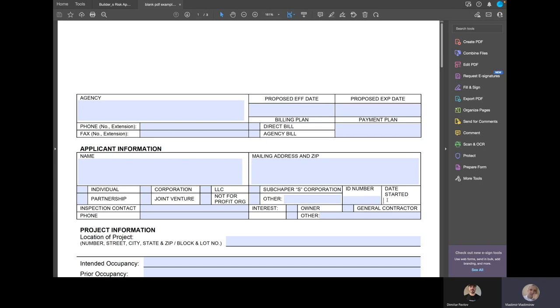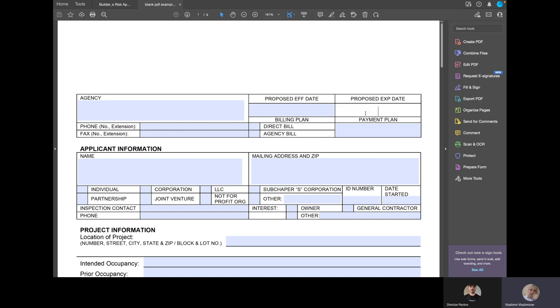Does that work as well? Yeah, that does work. So I could be putting effective date, expiration date, and date started, let's say, the business, and all of that will get populated, even though those are date fields.